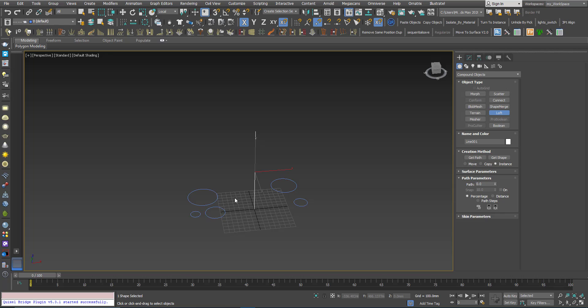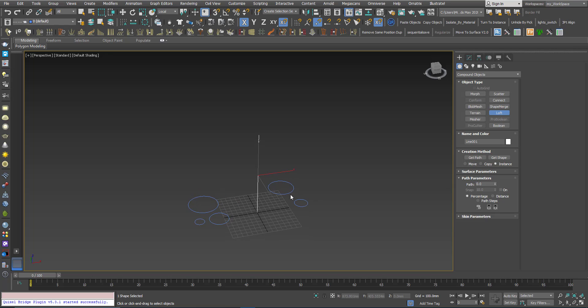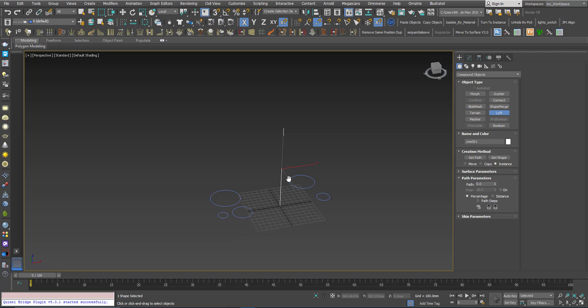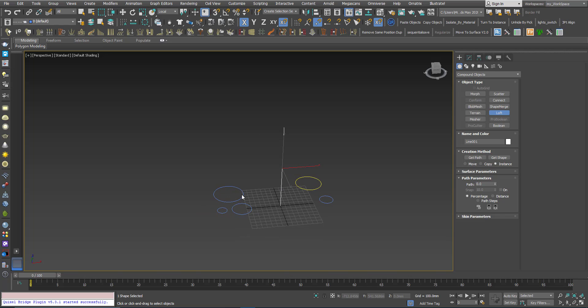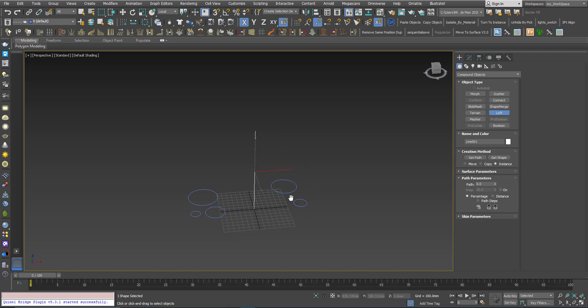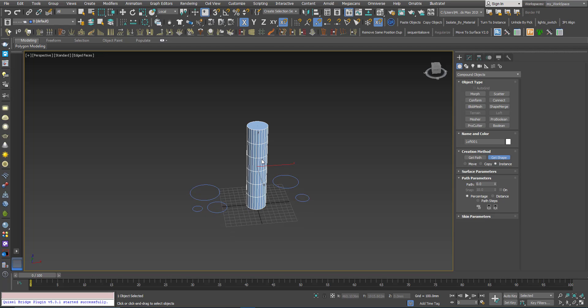With shapes that are primitives like circles or rectangles, you don't have any problem with that if you use instance or copy. Now I will click this shape here at the position zero and we will get this loft.